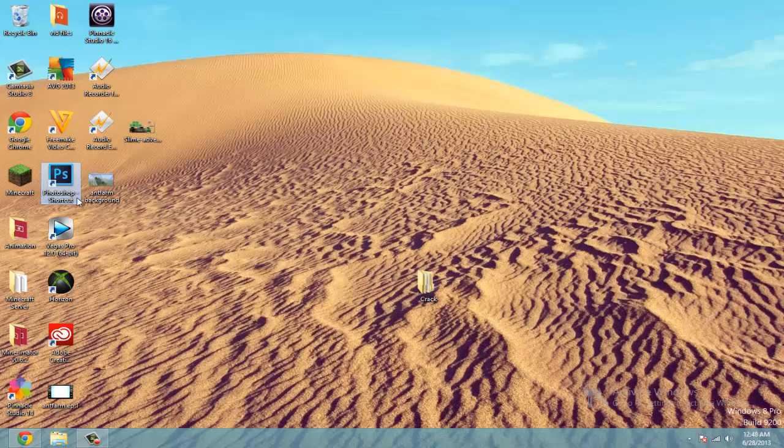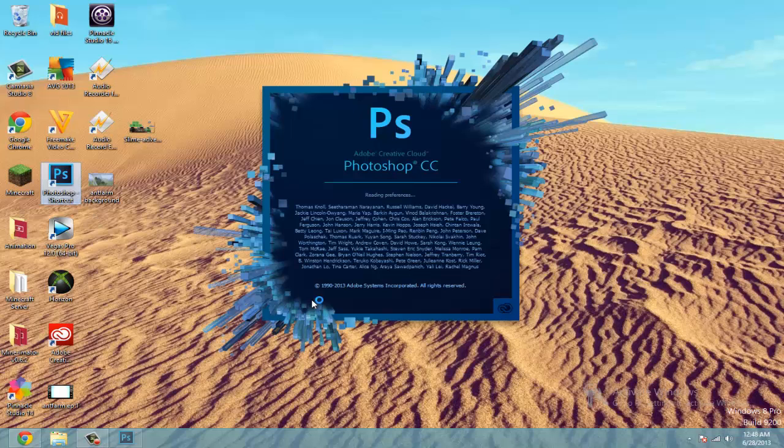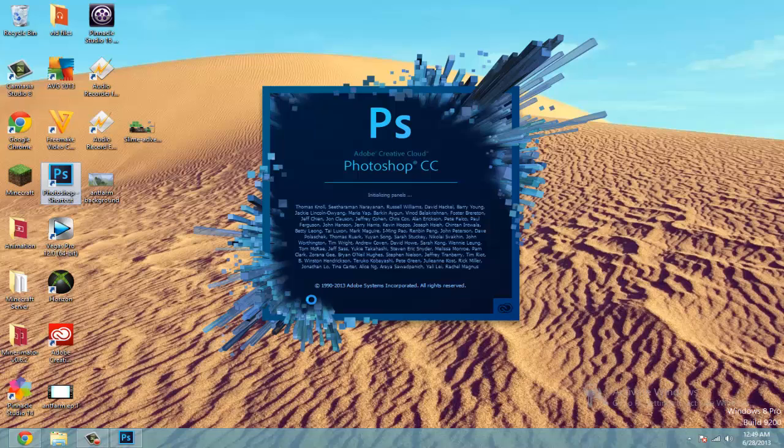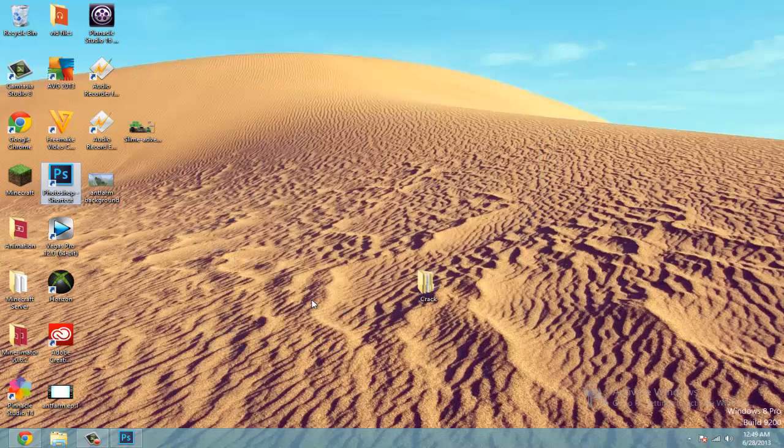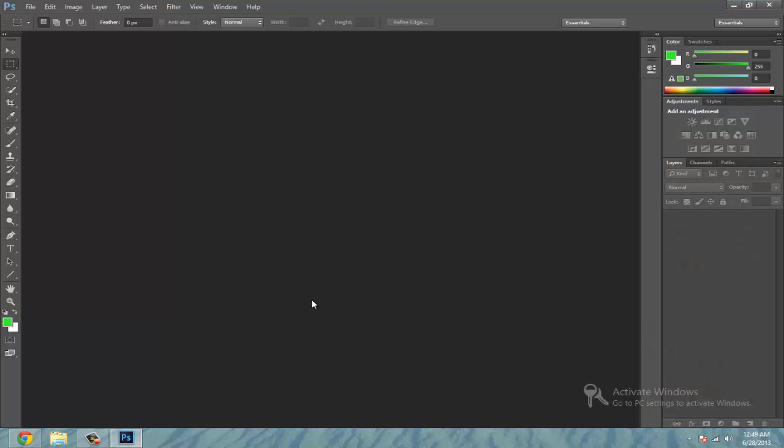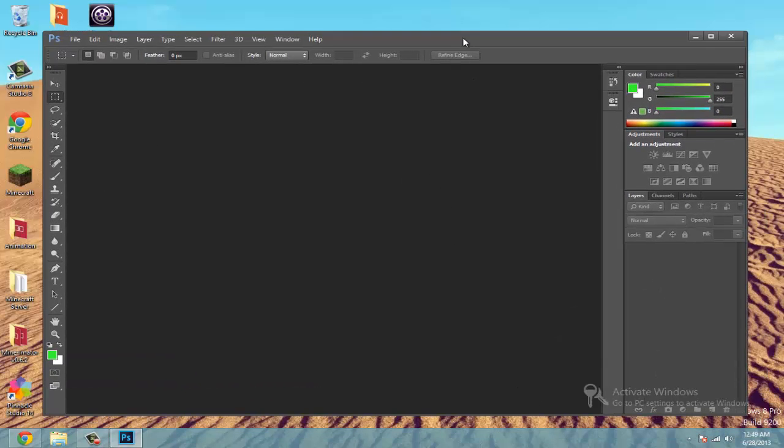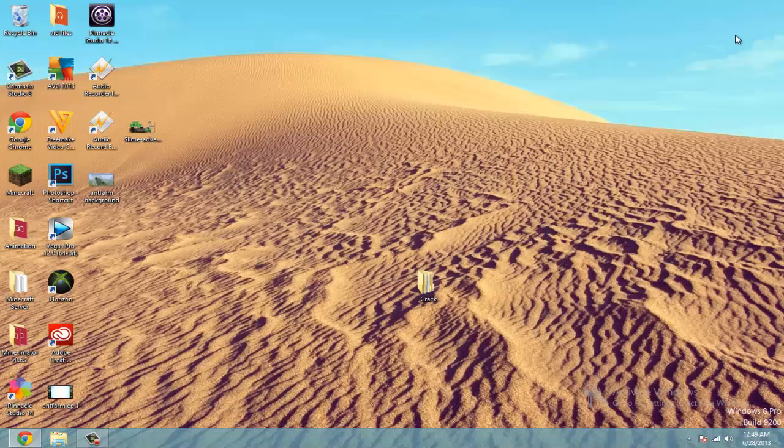I already have it here. I'm going to open it up now. Show you that it's cracked. And bam. Nothing pops up telling me that I'm running the trial. It's all free. Thanks for watching this video. Thumbs up if it helped. And subscribe.